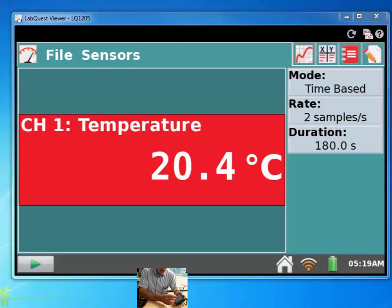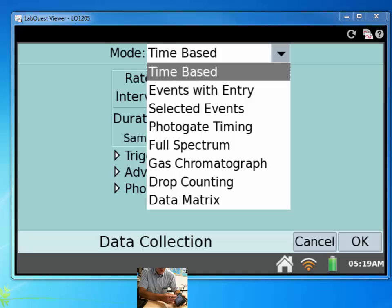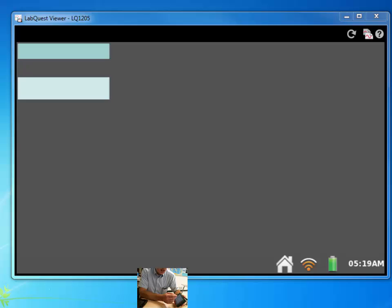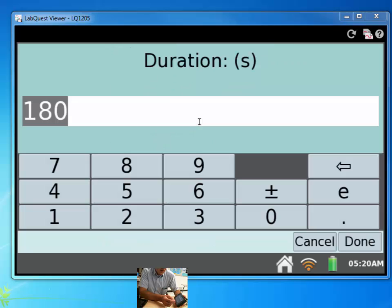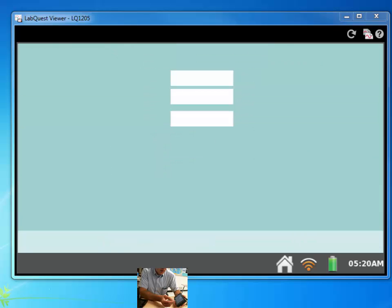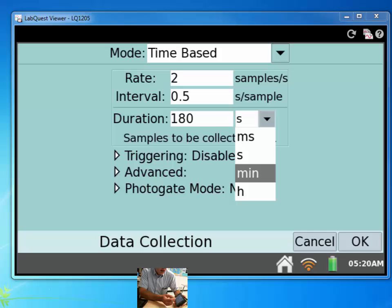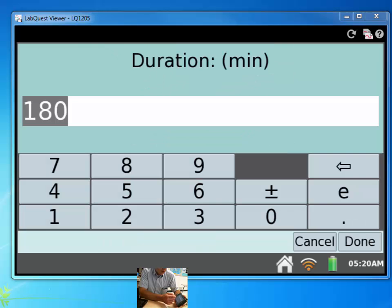If I wanted to, I can change the mode from time-based to events with entry, selected events. Usually we're using time-based. We're collecting data versus time. And right here I can change the rate, which is how many samples it takes. I can change the duration, 180 seconds is a long time, but if I want minutes, I can say, let's collect data for 20 minutes.